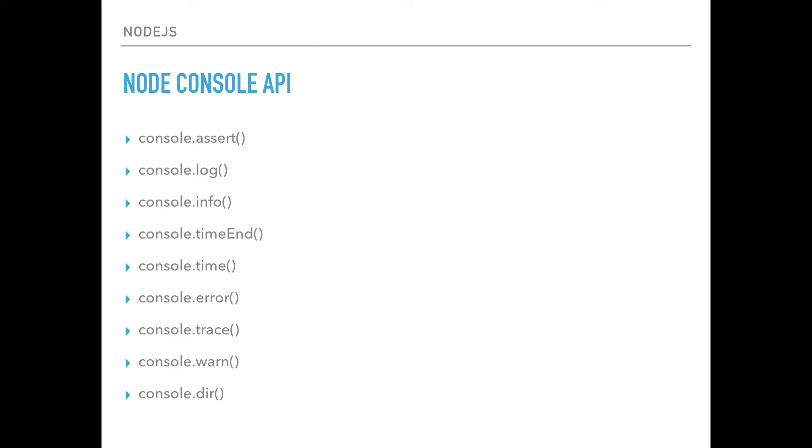When you use console.info, for example, if you're deciding to print a complicated object, in some parts of the object, you might get things that look like an array, but it says object or function, but you don't get any additional information about these things.